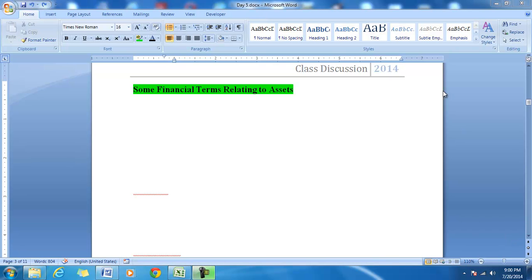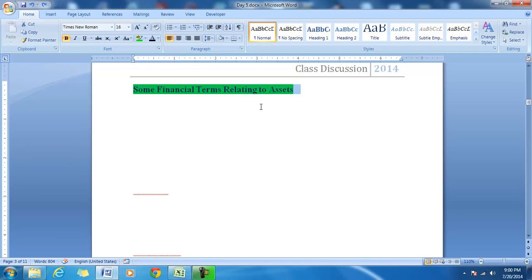Hello and welcome to our discussion on financial statements. In this session we will try to pick up and understand some specific financial terms relating to the assets, and also observe the impact of those terms on the financial statement.